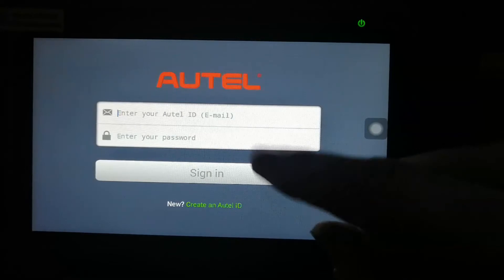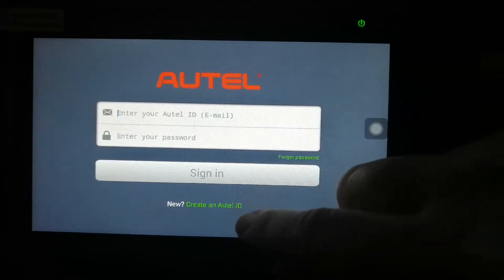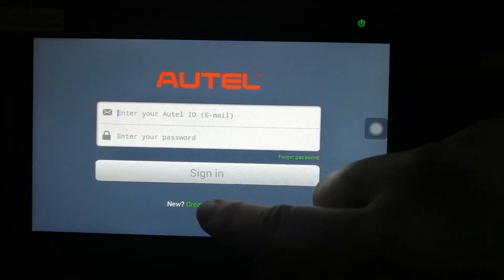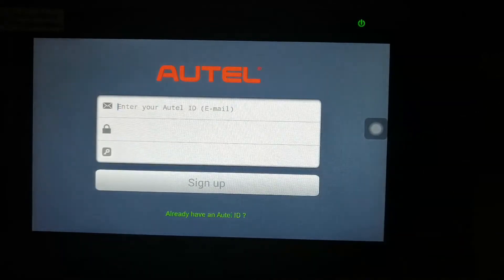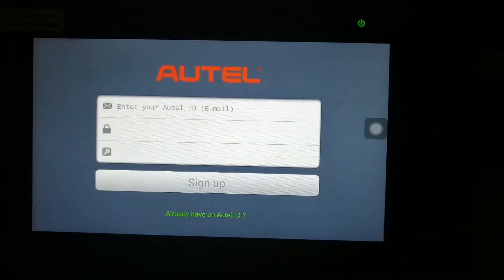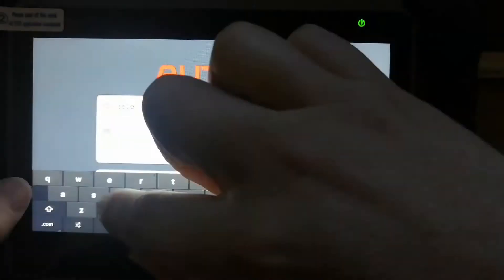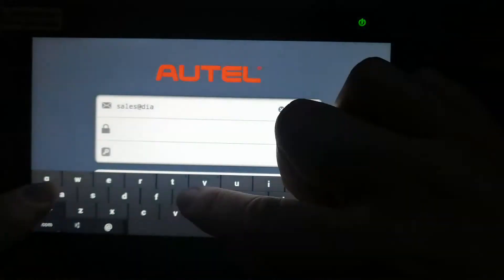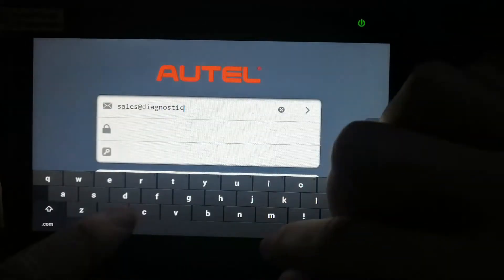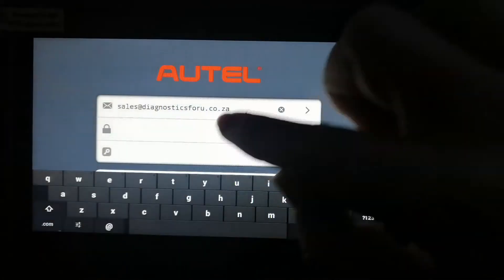This is where it asks for an email or to sign in. We don't have an account, so we're going to create an account. Put in your email address.